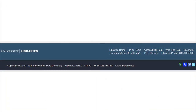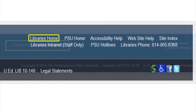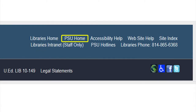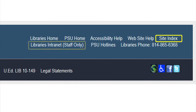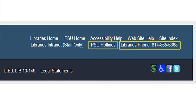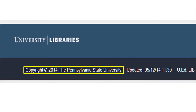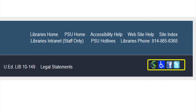The footer at the bottom of the University Libraries website contains links to the library's home page, Penn State University's home page, the Web Accessibility Feedback form, our website feedback form, the site index, the library's intranet which is available to staff only, Penn State University Hotlines, and the main phone number to contact the library. There is also a link to copyright information, the date and time the page was last updated, legal statements, and four icons.